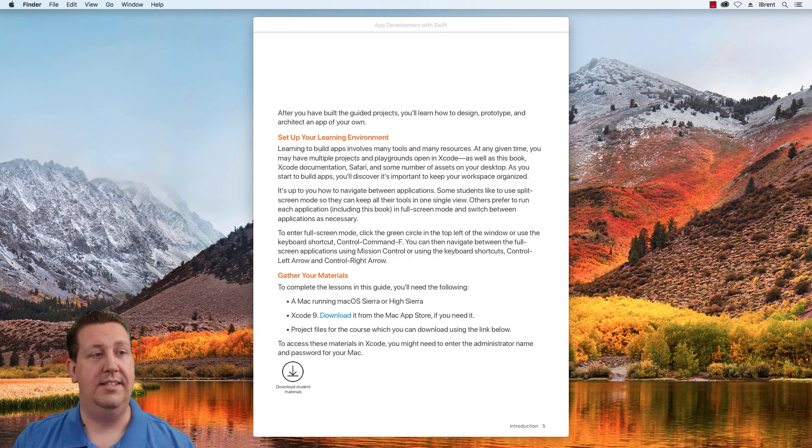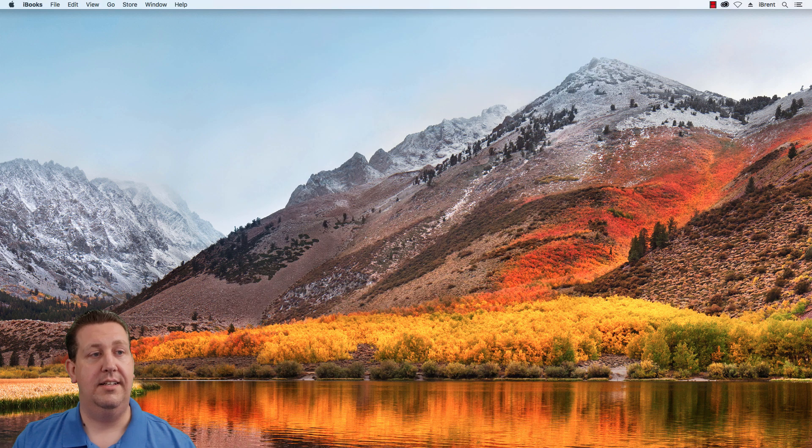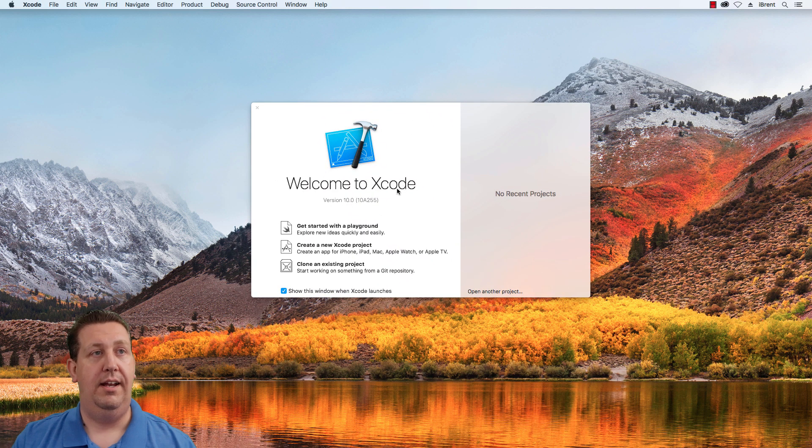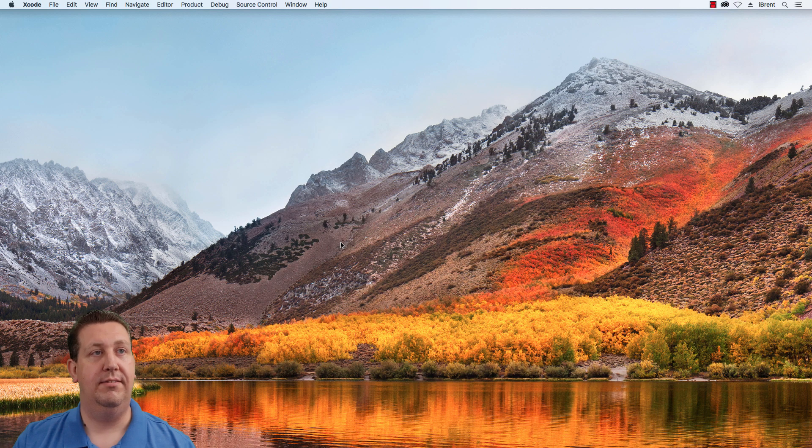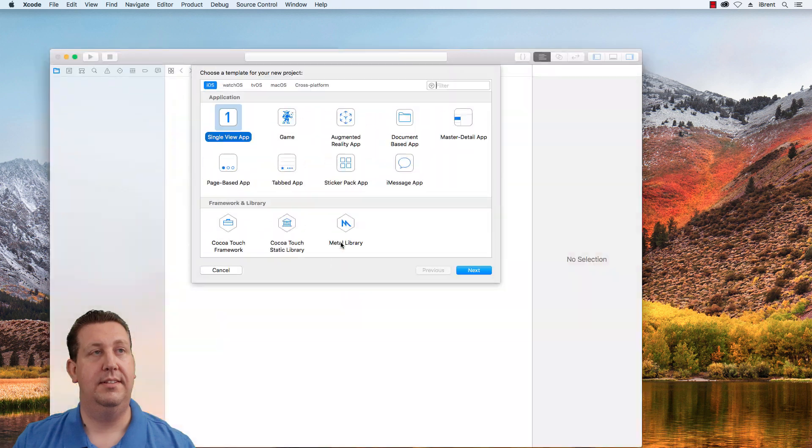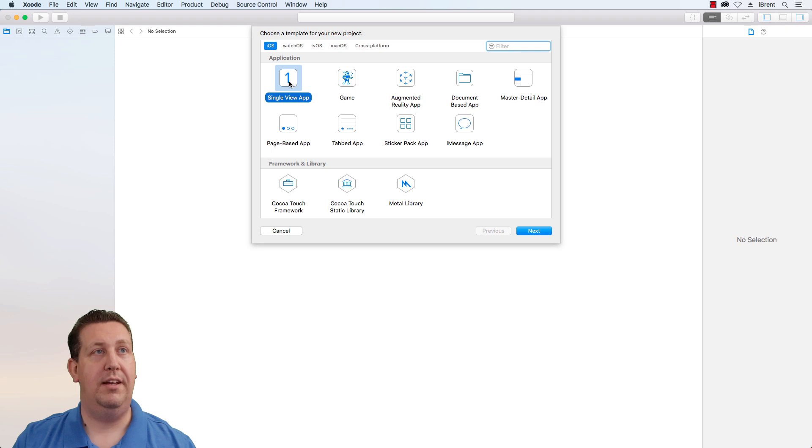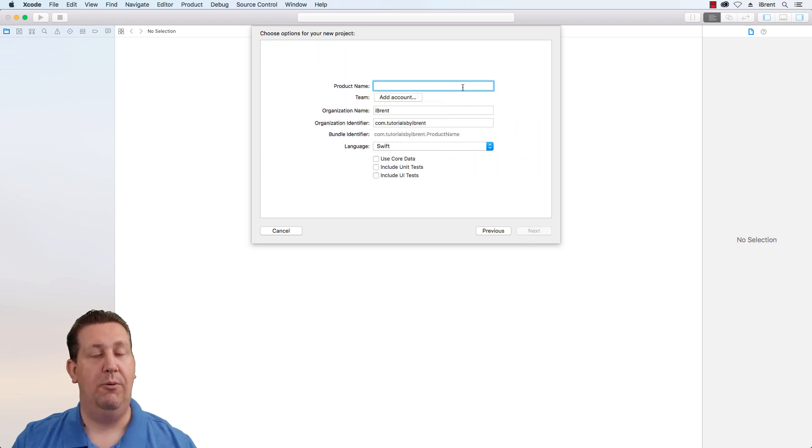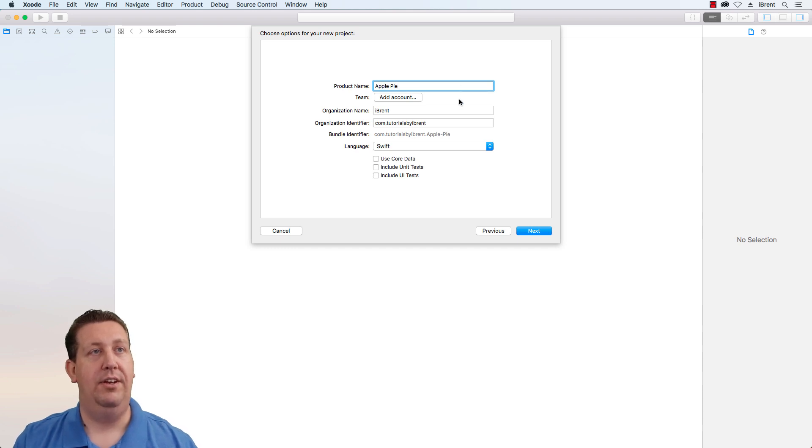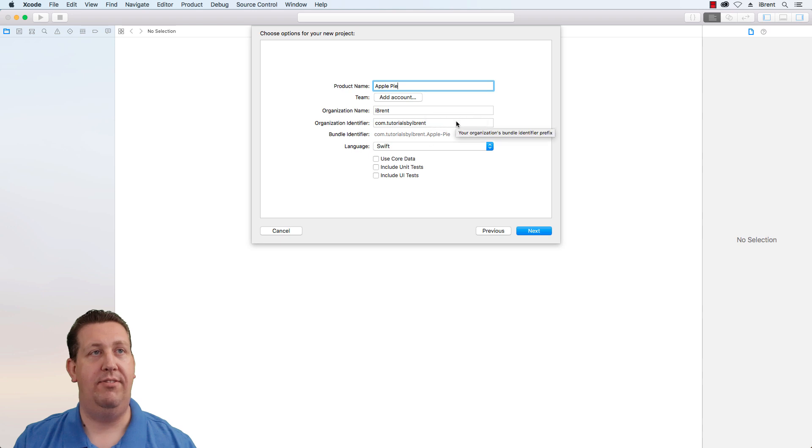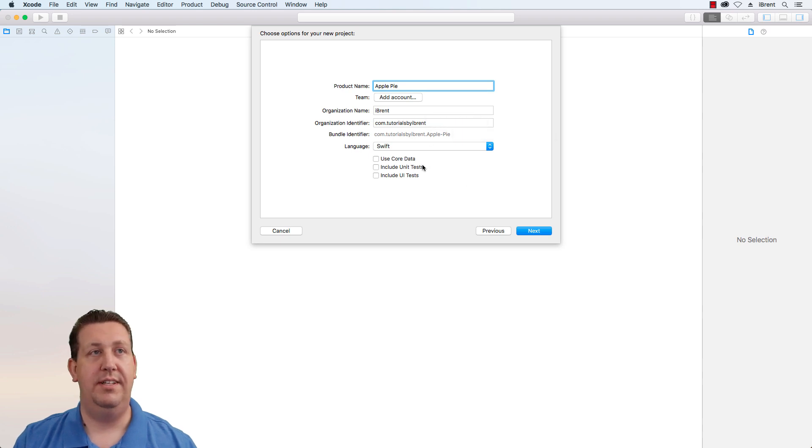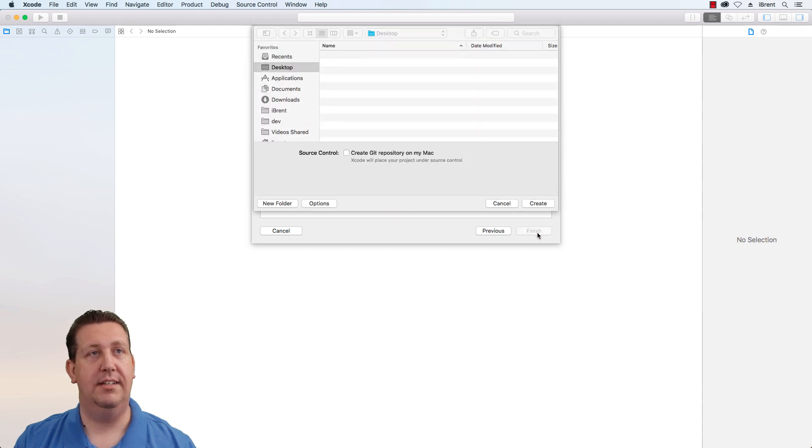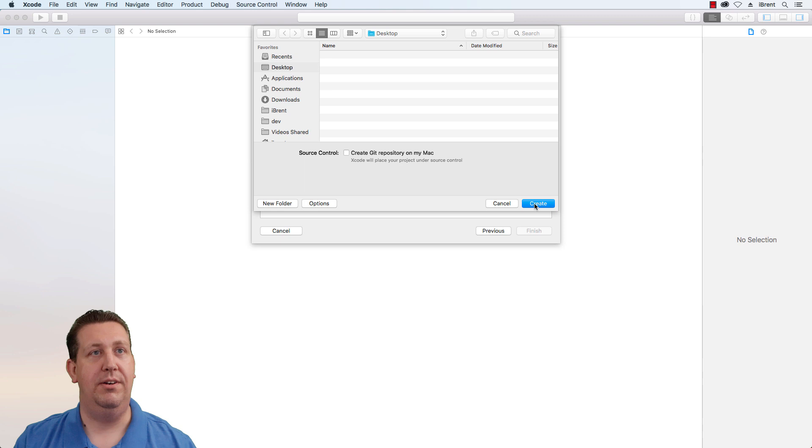Let's open Xcode and create a new project. Select the single view app and choose next. We're going to call this apple pie. You can set your own defaults for the name and identifier. We're going to use Swift and we won't use core data or unit tests right now. Choose next and save this to a location on your computer.